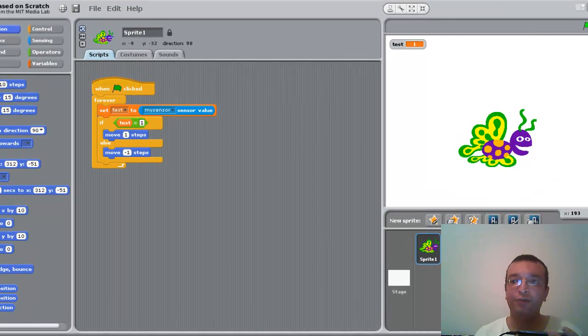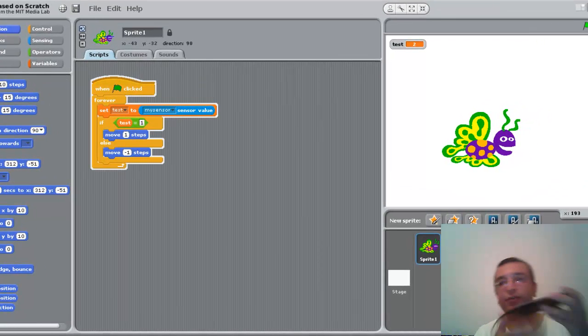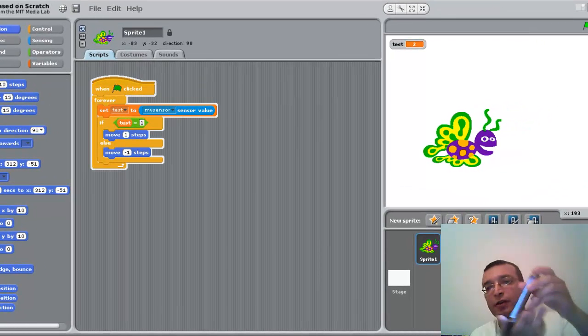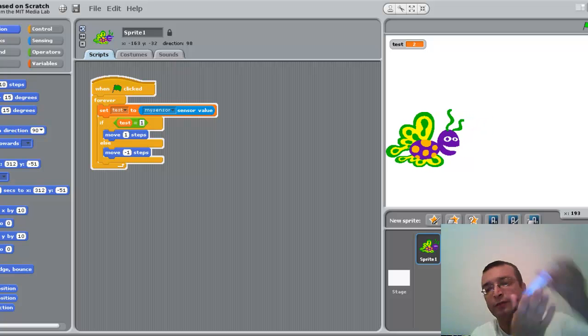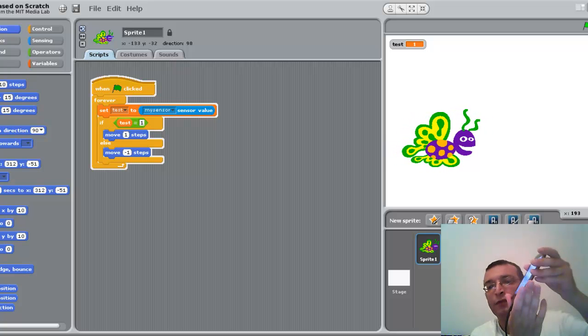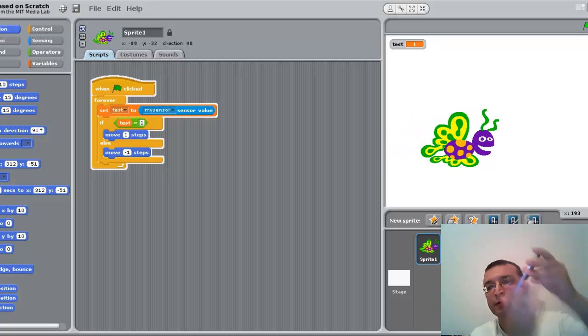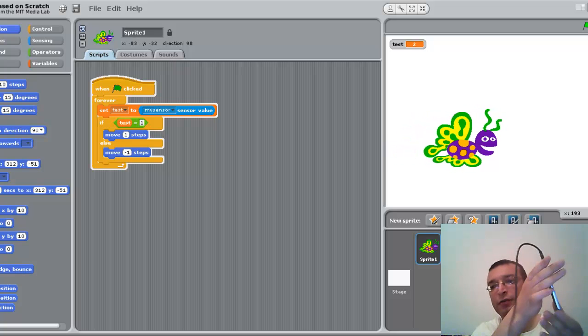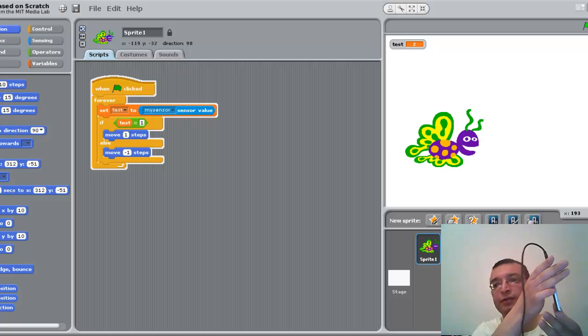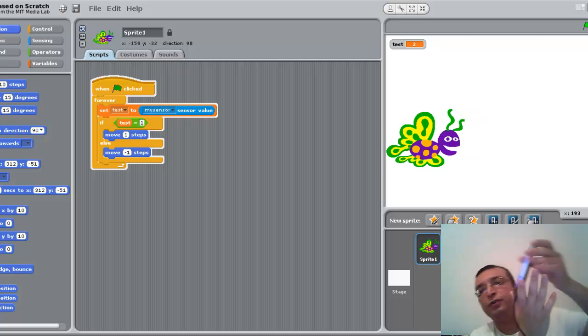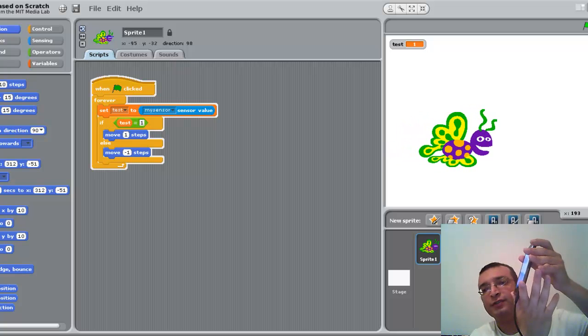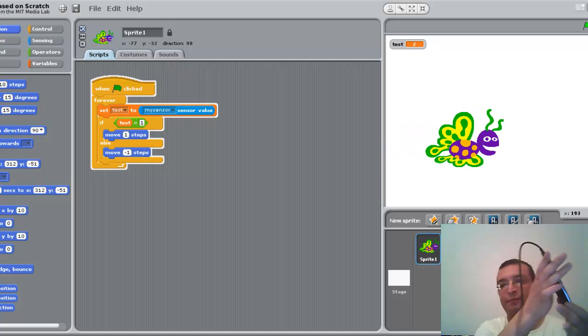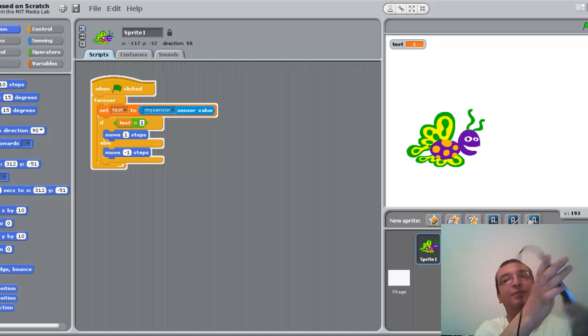I will run my project. As you can see, now I'm moving my phone and this sprite is moving according to the orientation sensor. It's cool, right?